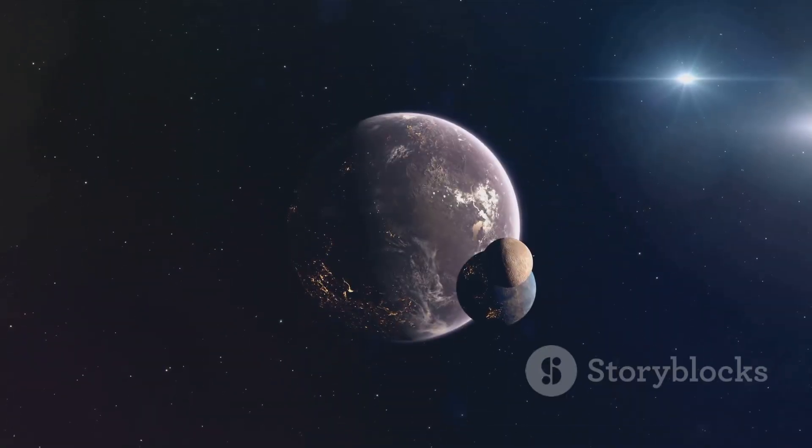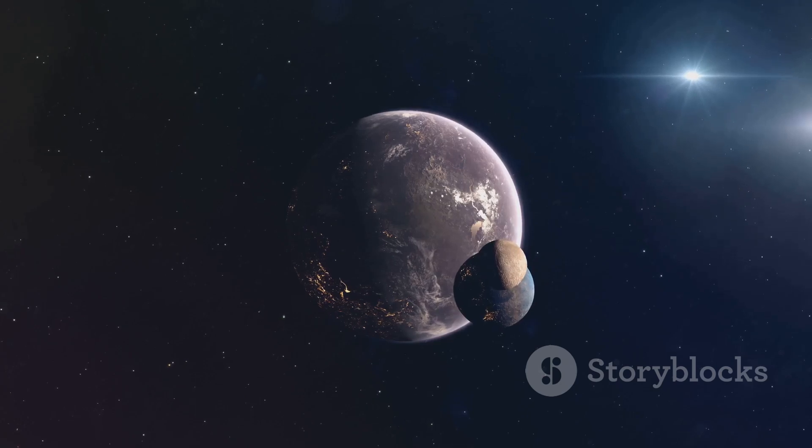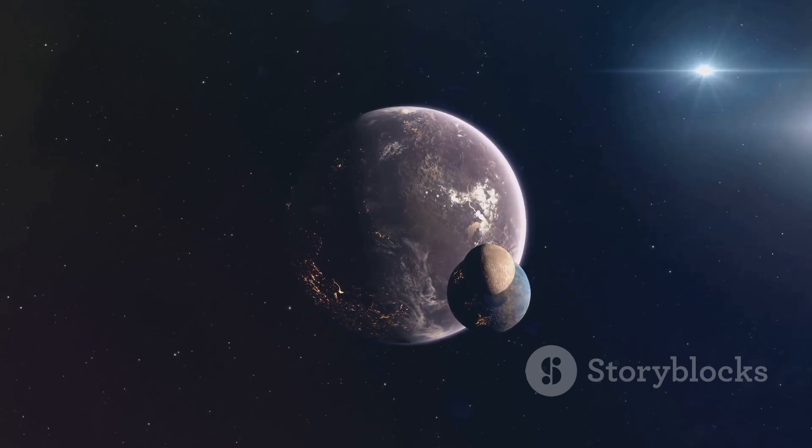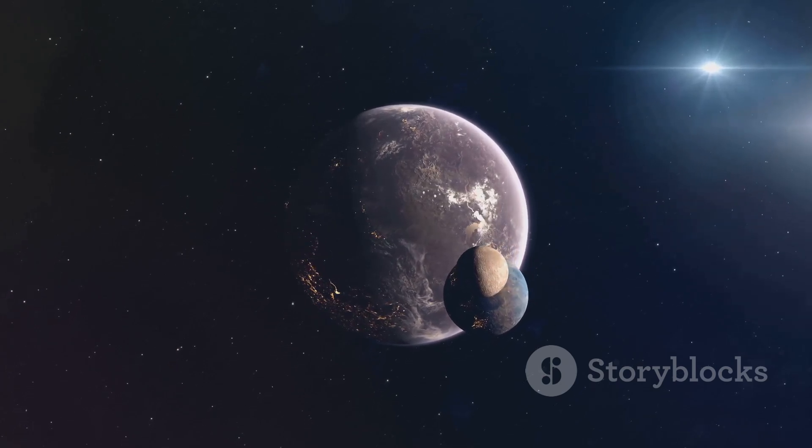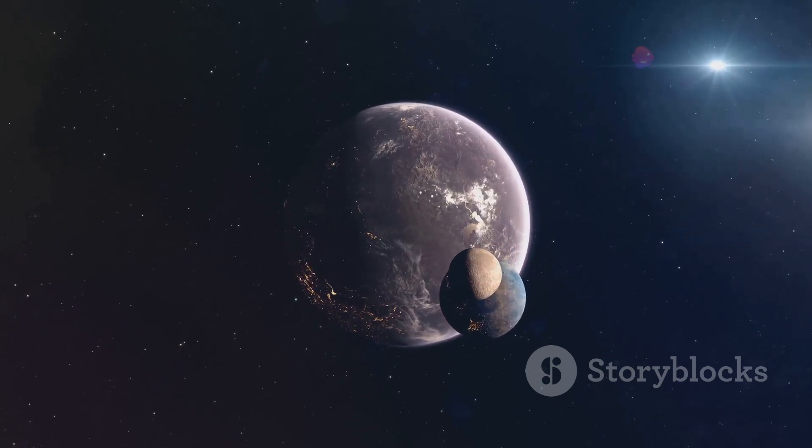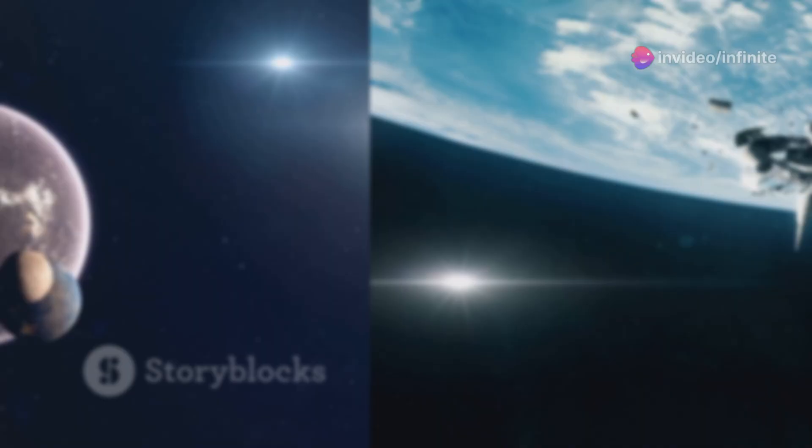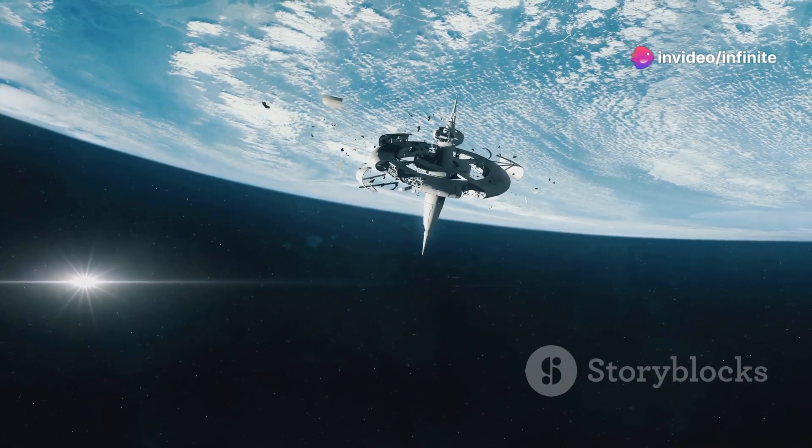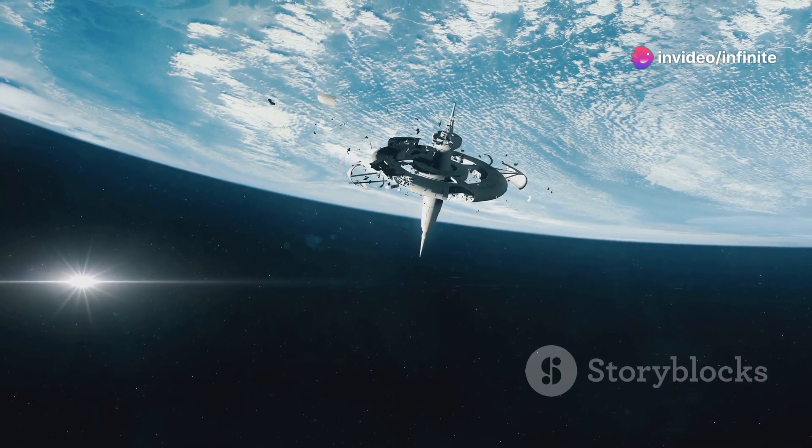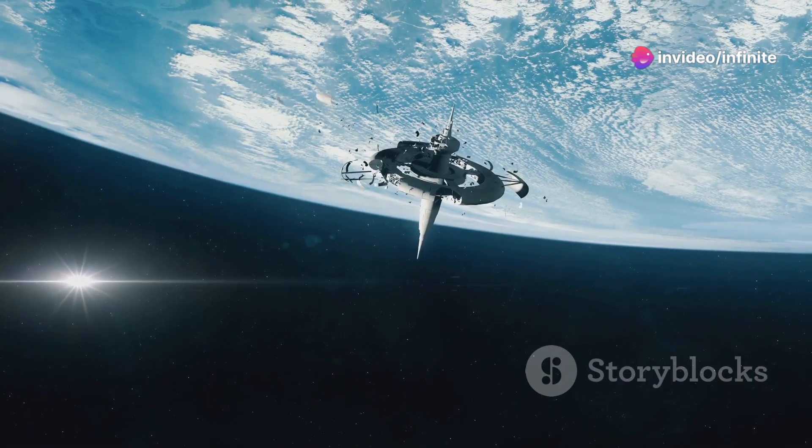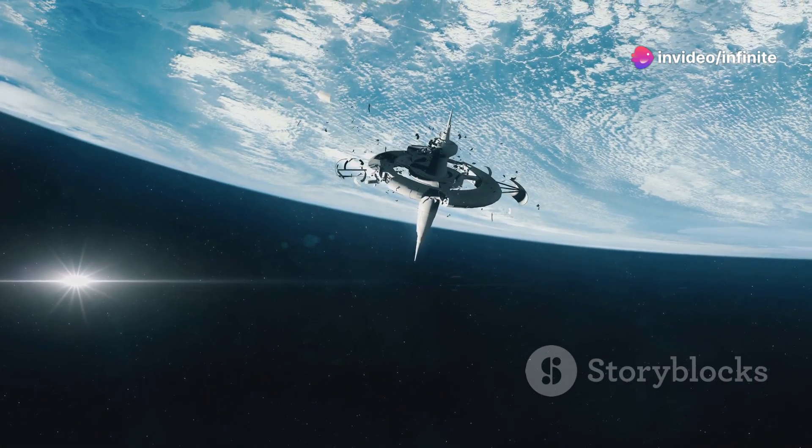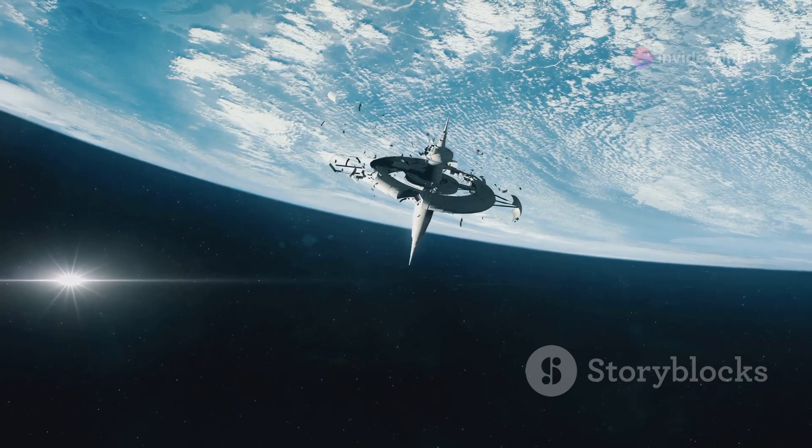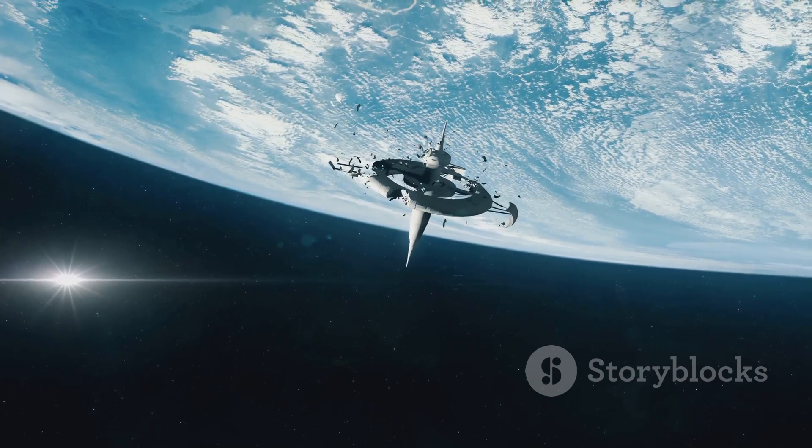Discover Earth-like exoplanets, the possibility of alien life, and what the future holds for humanity on other worlds. With engaging animations, expert insights, and captivating storytelling, Infinite Space brings you the best in space exploration and science fiction.